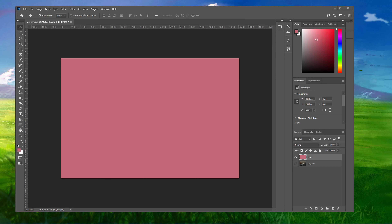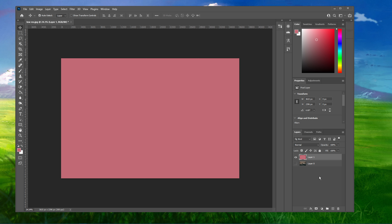What's up guys, in this short tutorial I will show you how to highlight text in Photoshop CC. This should be quite an easy tutorial — everything you need will be listed in the description below.